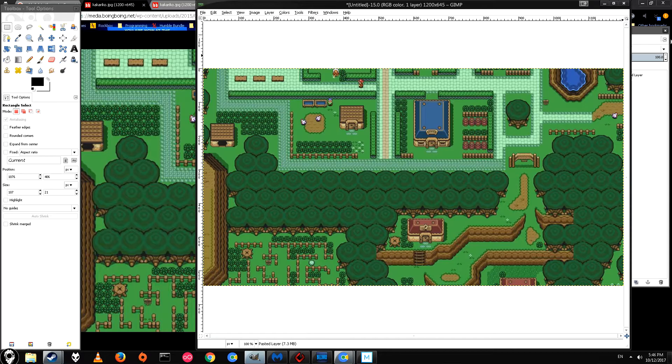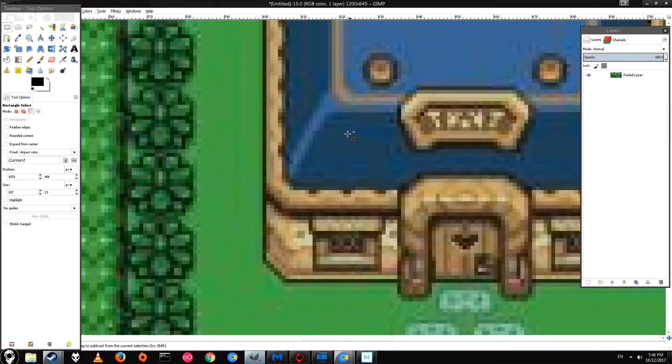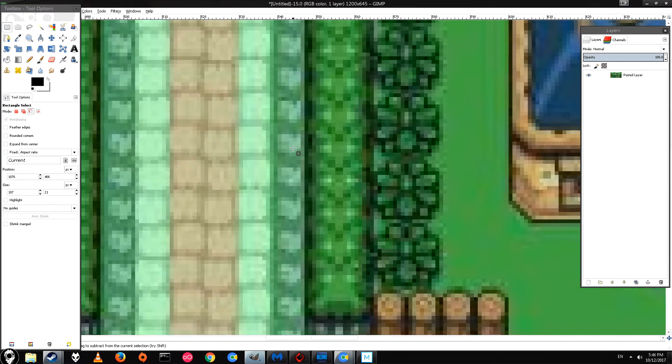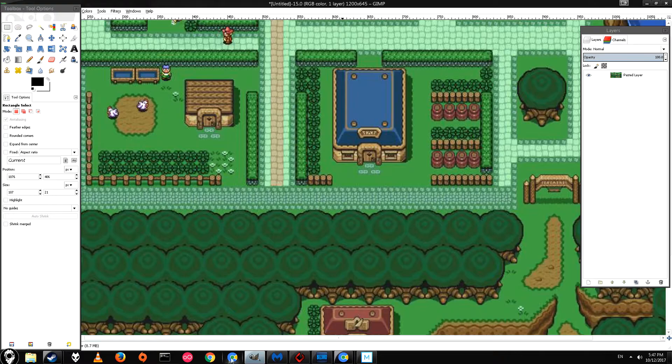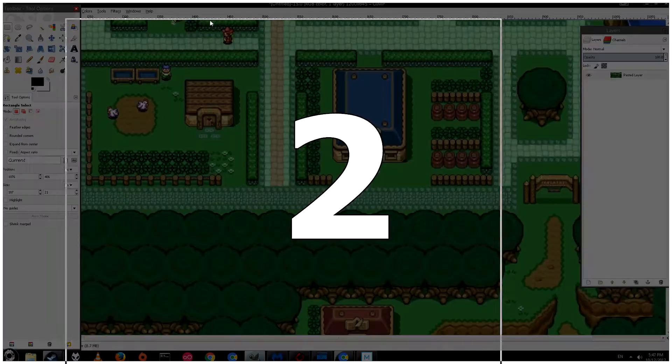Now that we have it in GIMP we can start working on it. The first thing we're going to want to do is make it higher resolution, because right now it's 1200 by 645. Normally if you use Windows and put this as your wallpaper it would just stretch the image, which basically just makes everything look worse. We can't make it better than the original image, but we can make it look the best it possibly can when stretched.